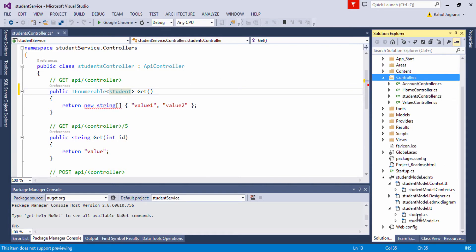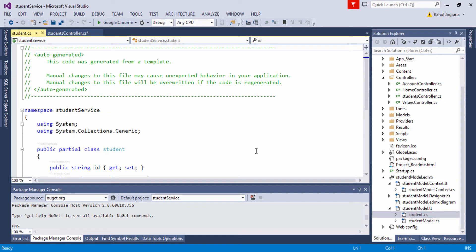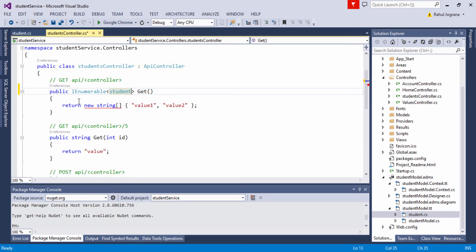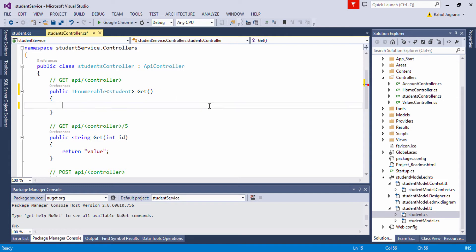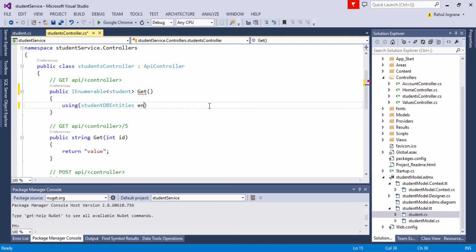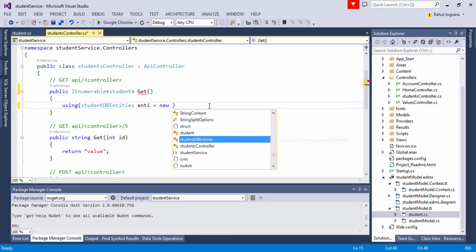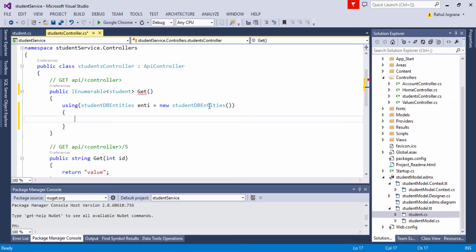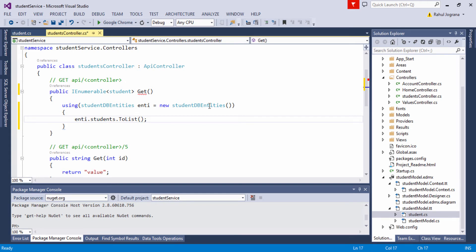The Student type comes from our student.cs file. We have our Student model ready and we can access all its fields within our project. Let's remove the default code and return data using our entity. Using StudentDBEntities as DB entities, we will access our database. Give a name like studentEntity equal to new StudentEntities, and within that we will access our database. Get all data from students using students.ToList() and return it.